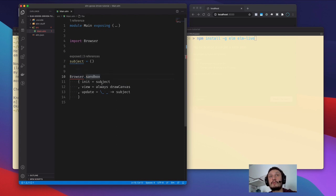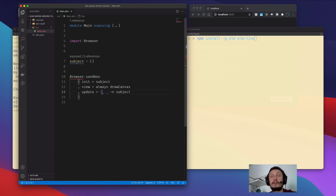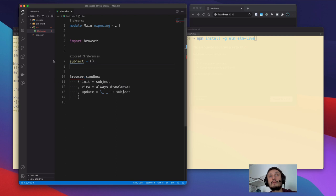The sandbox function asks the developer to define three functions: one for initializing the model, one for viewing the model, and one for updating the model. There seems to be an error — probably because we haven't compiled the file yet.